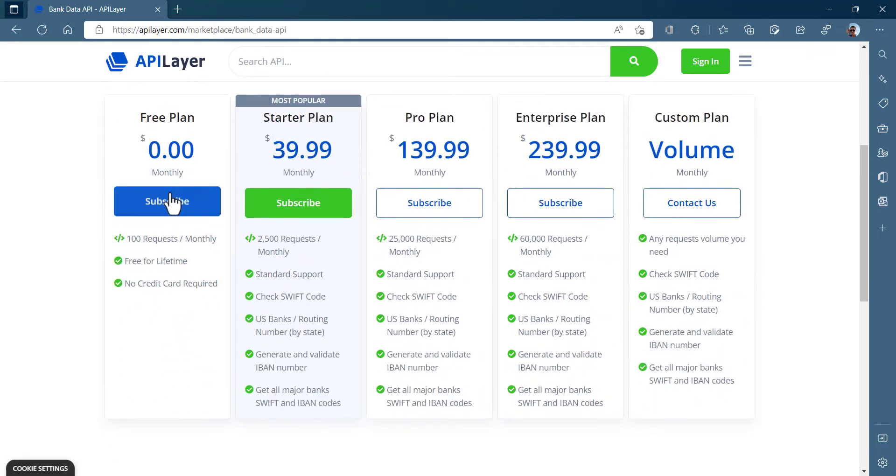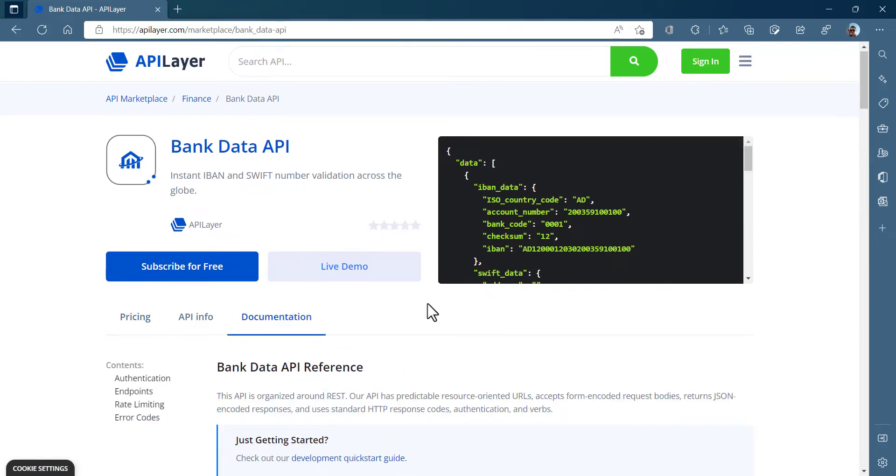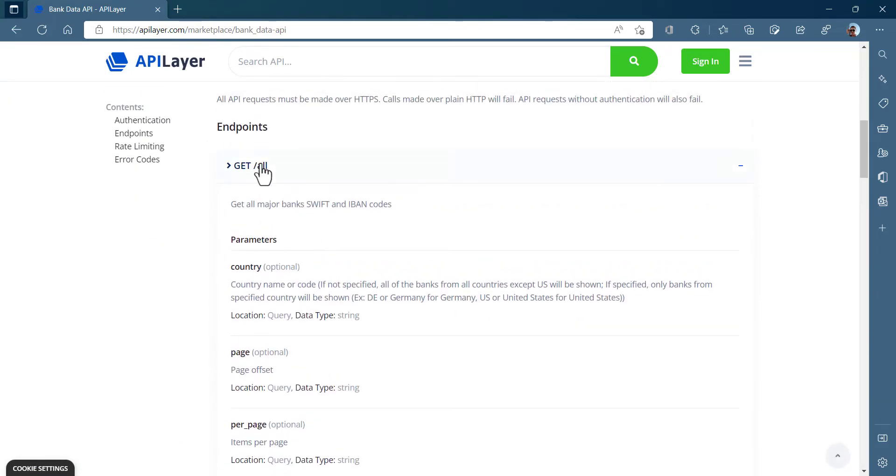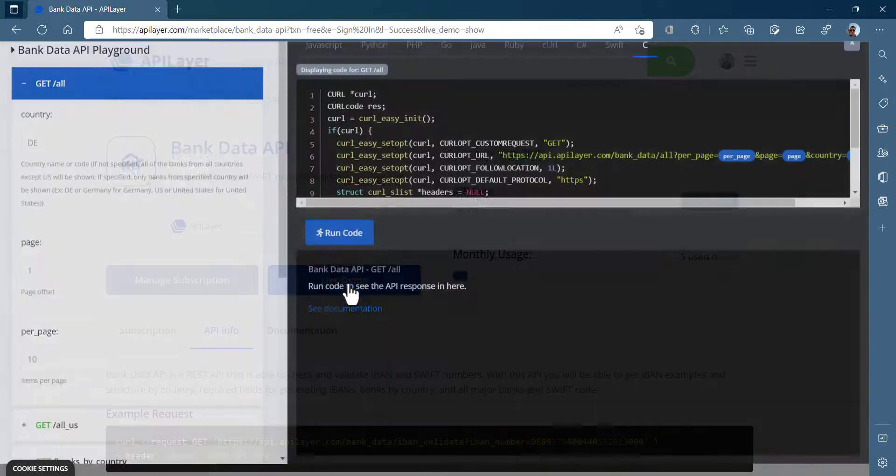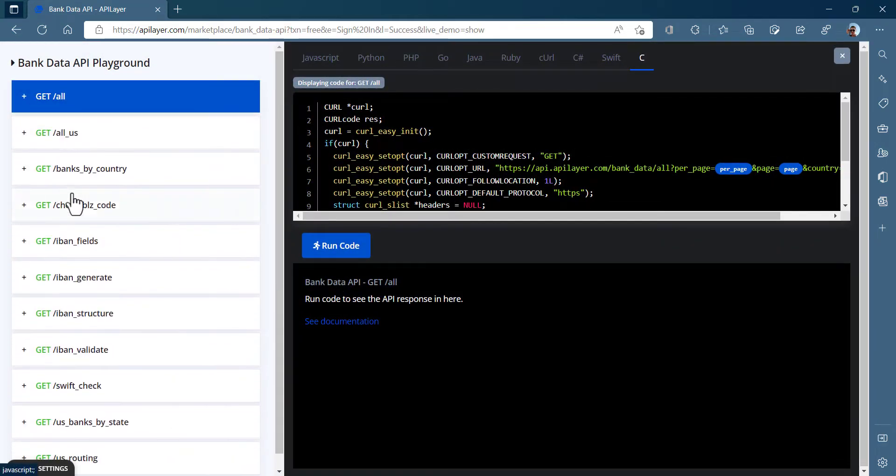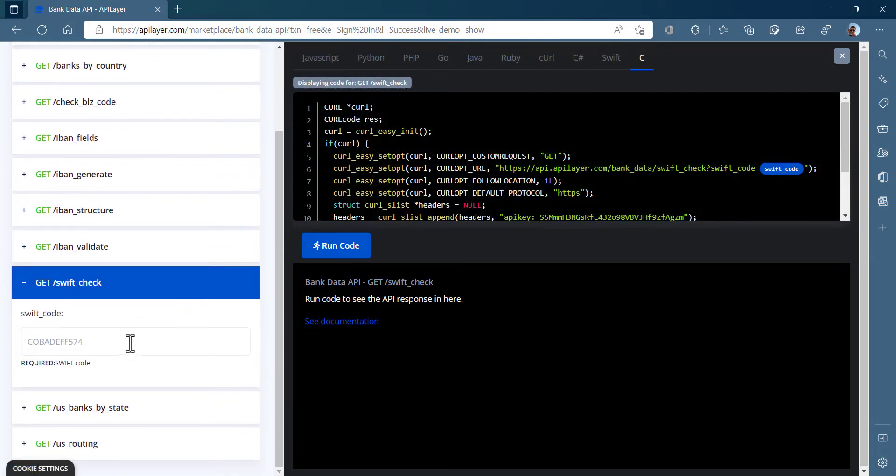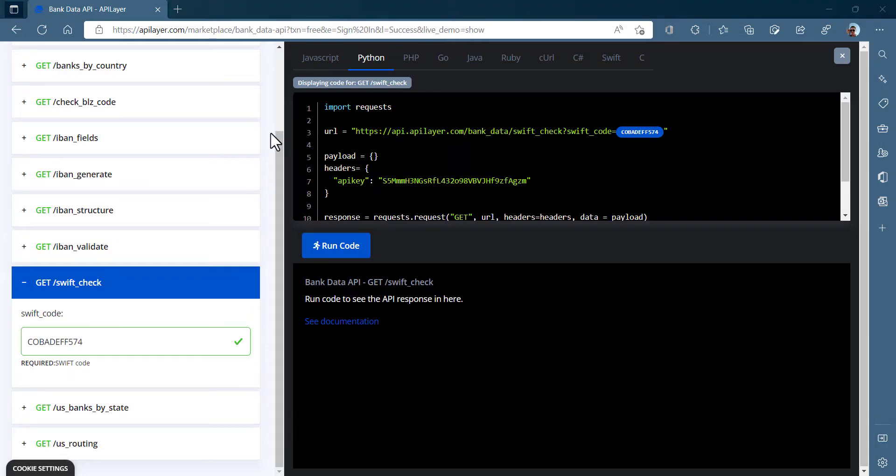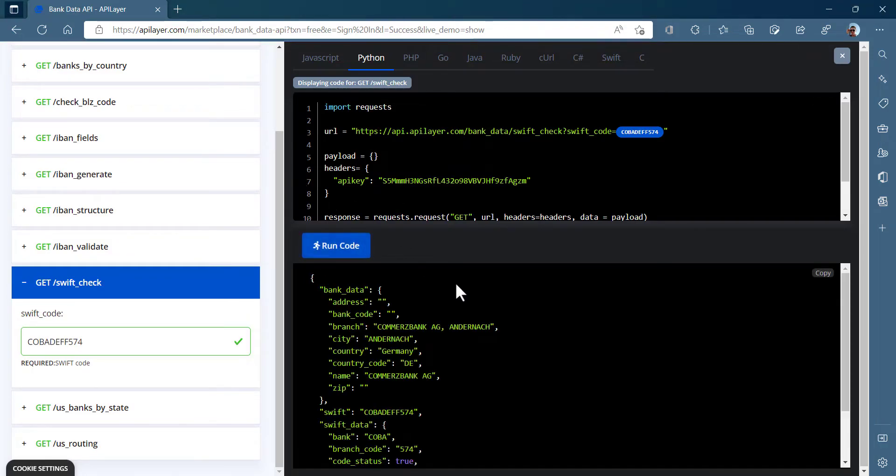As you can see, it provides information about what it does, and in Documentation tab, you can see all the available endpoints to use. One of the best things about API Layer Marketplace is that we have an API live playground where we can test out any API without leaving the browser and learn the structure of the endpoints, so that you can easily integrate and utilize these endpoints in your systems.